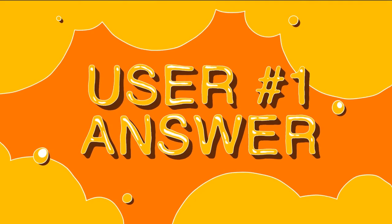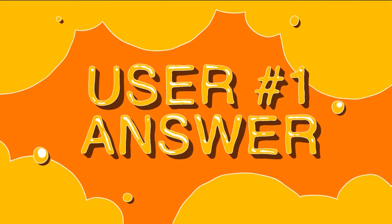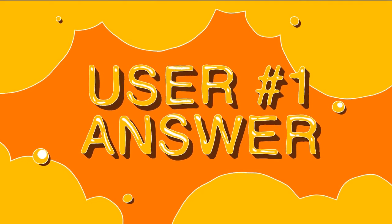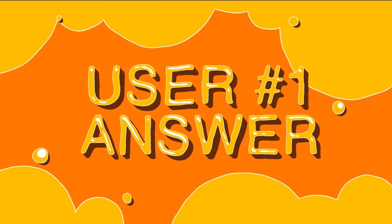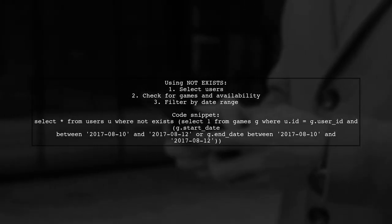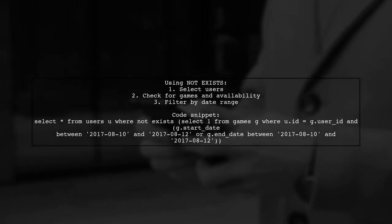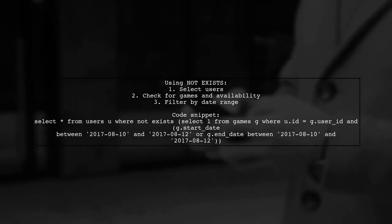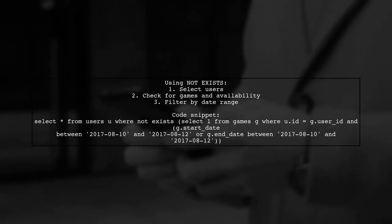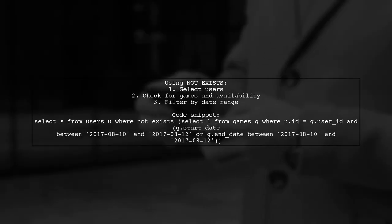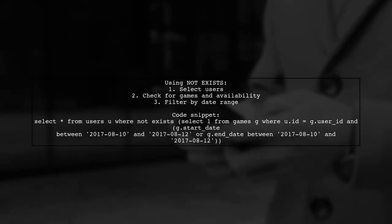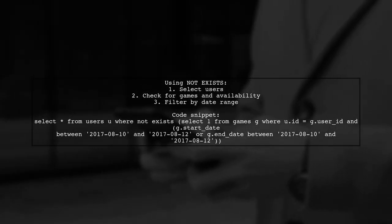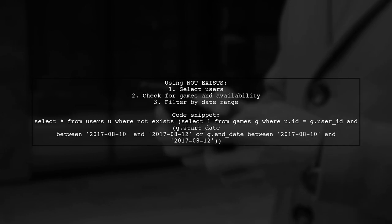Let's now look at a user suggested answer. To find users without games or availability during a specific date range, you can use the not exists clause. This checks if there are no games or availability records for the given dates.